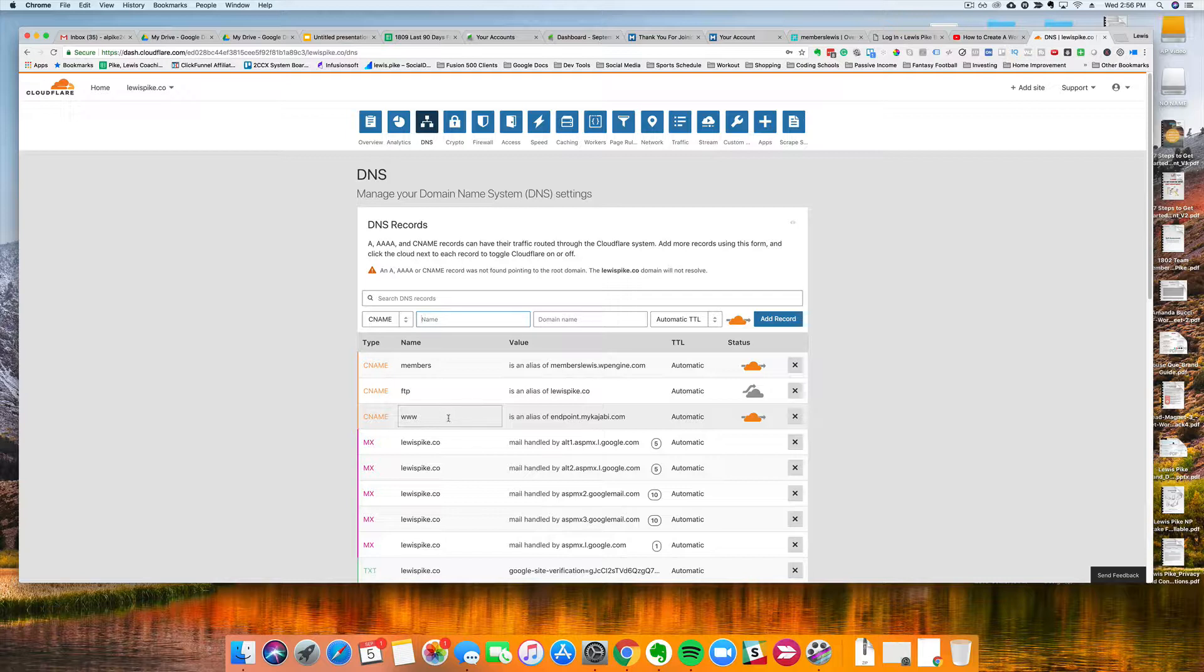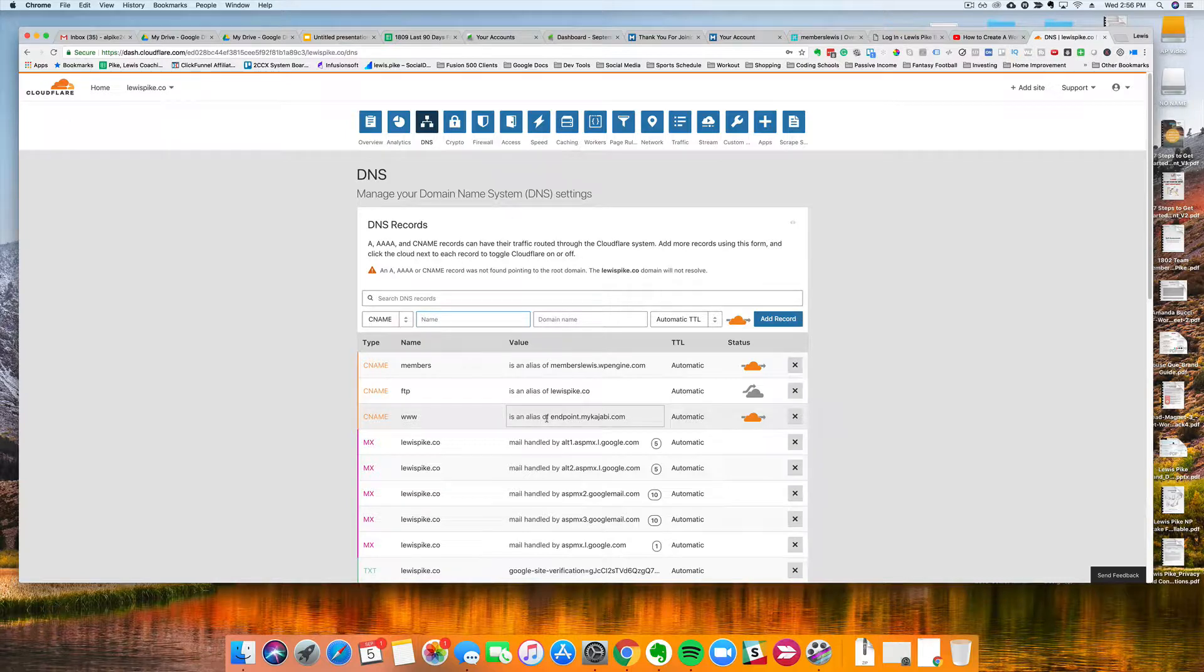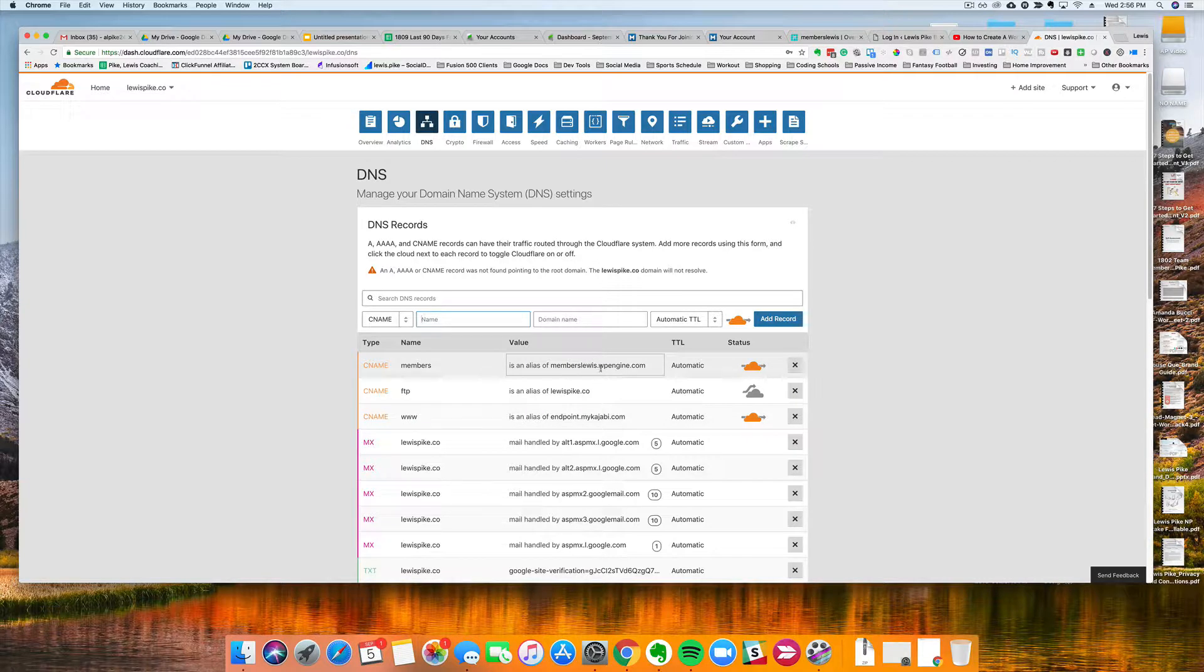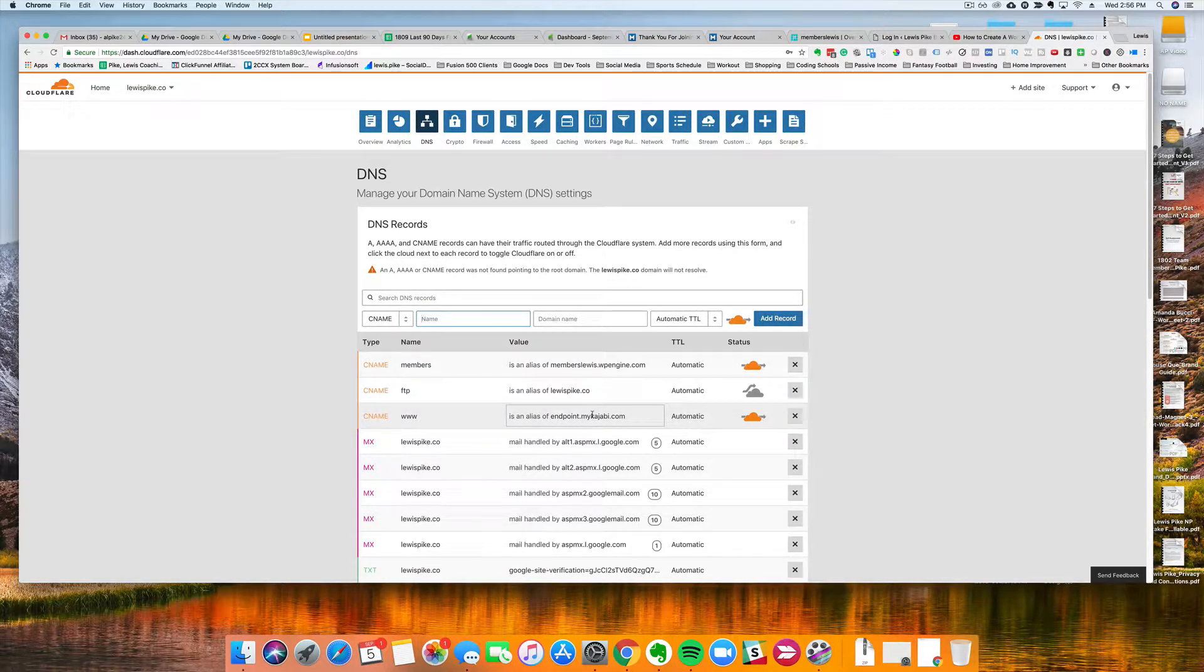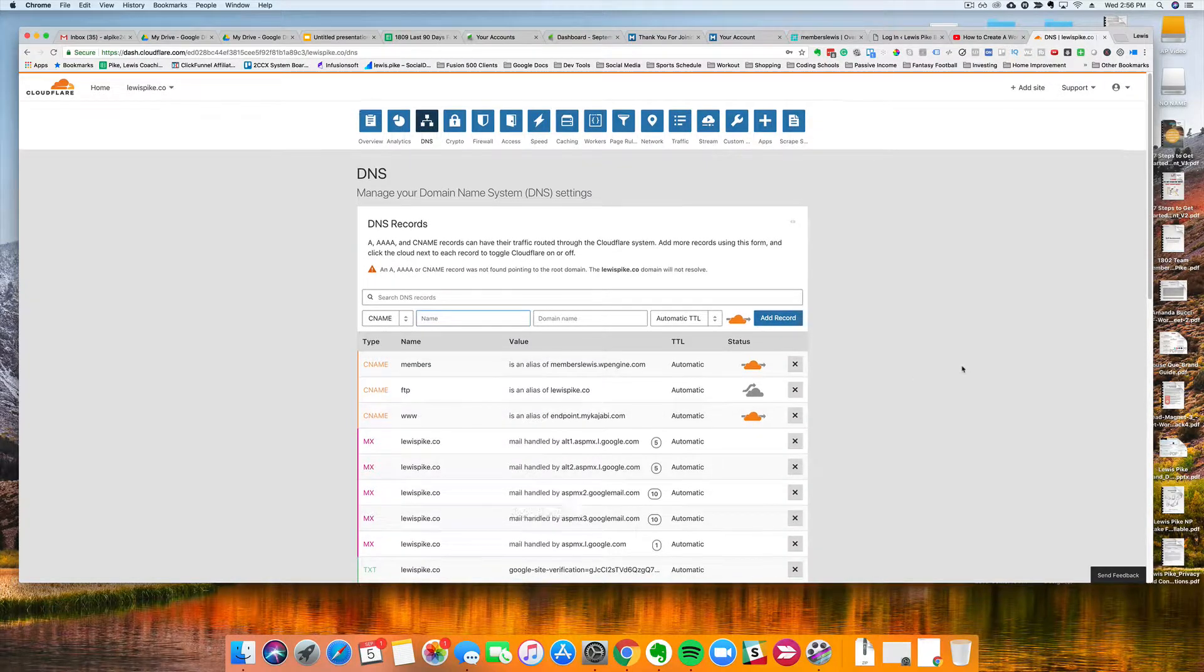But I'm probably just going to have this just go to another website altogether. So if I wanted to update that though and have it go to WP Engine, I would essentially just put the members.lewis.wpengine here instead of what I currently have, and that is it for Cloudflare.